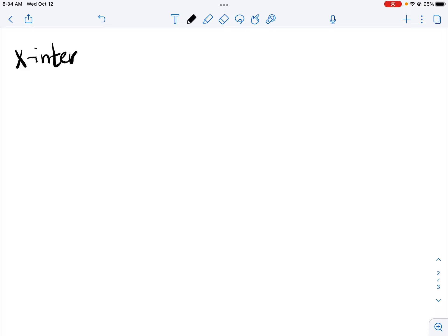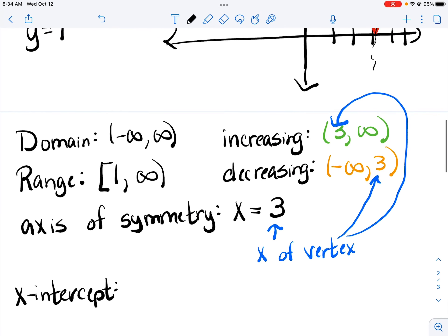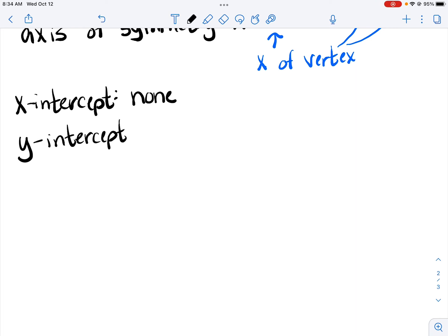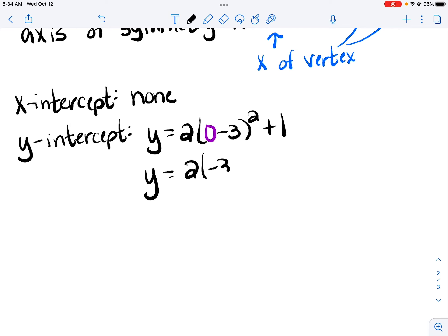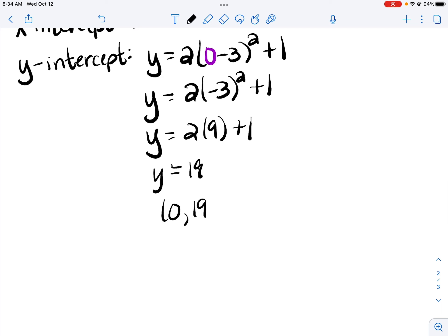Students might also be asked to find the x-intercepts and the y-intercept. The x-intercept is where the graph crosses the x-axis. Notice that this graph never crosses the x-axis, so this one has no x-intercepts. To find the y-intercept, we plug in 0 for x. 0 minus 3 is negative 3, negative 3 squared is 9, 2 times 9 is 18, plus 1 would be 19. So our y-intercept here would be the point (0, 19).